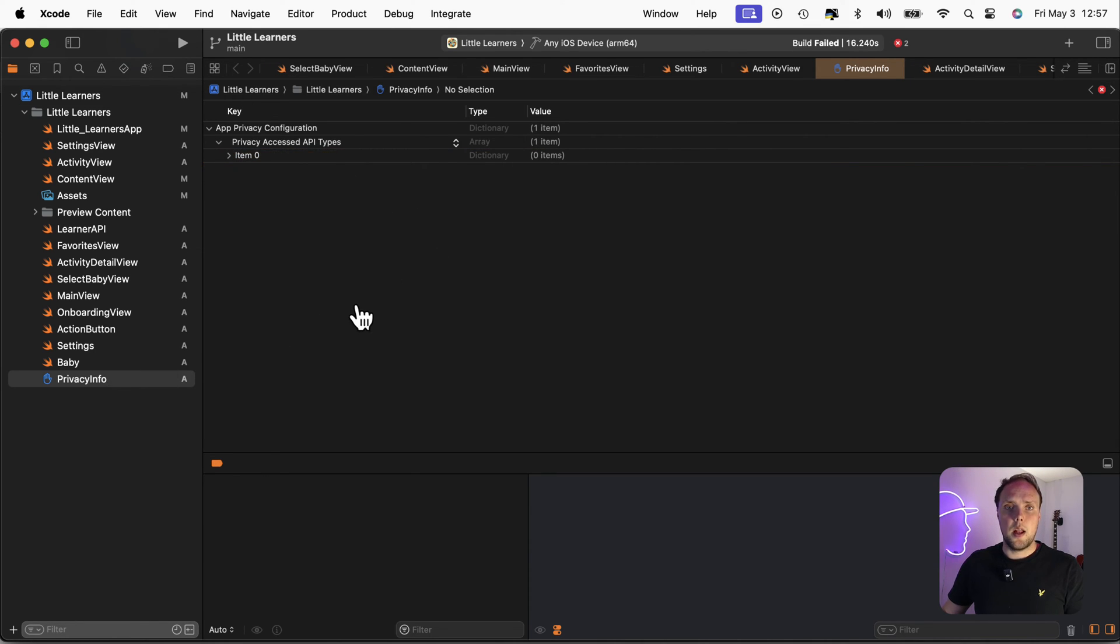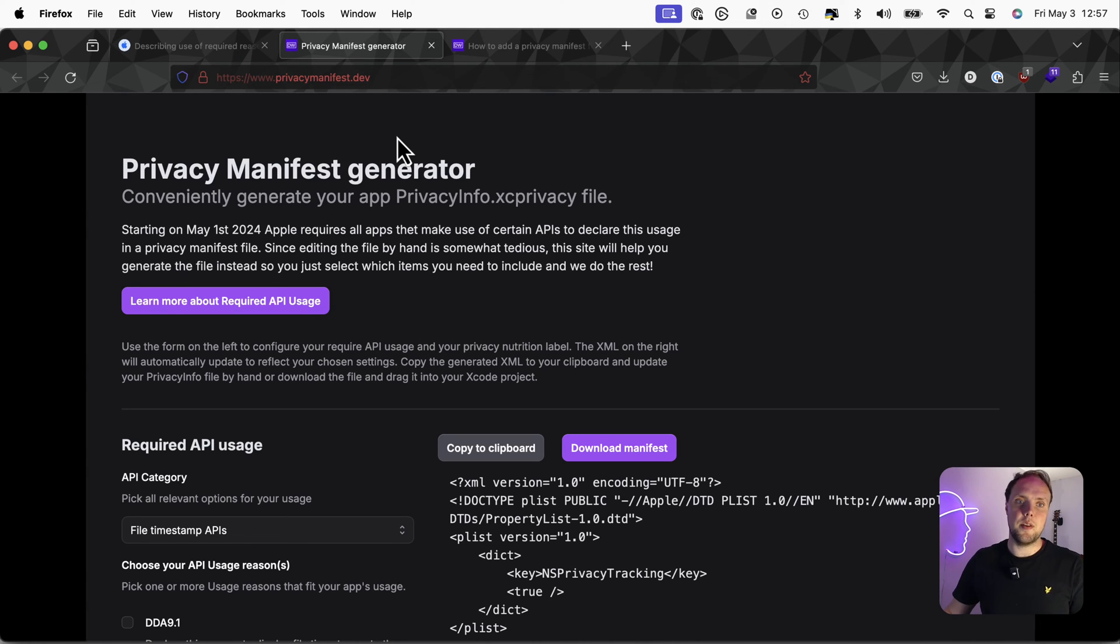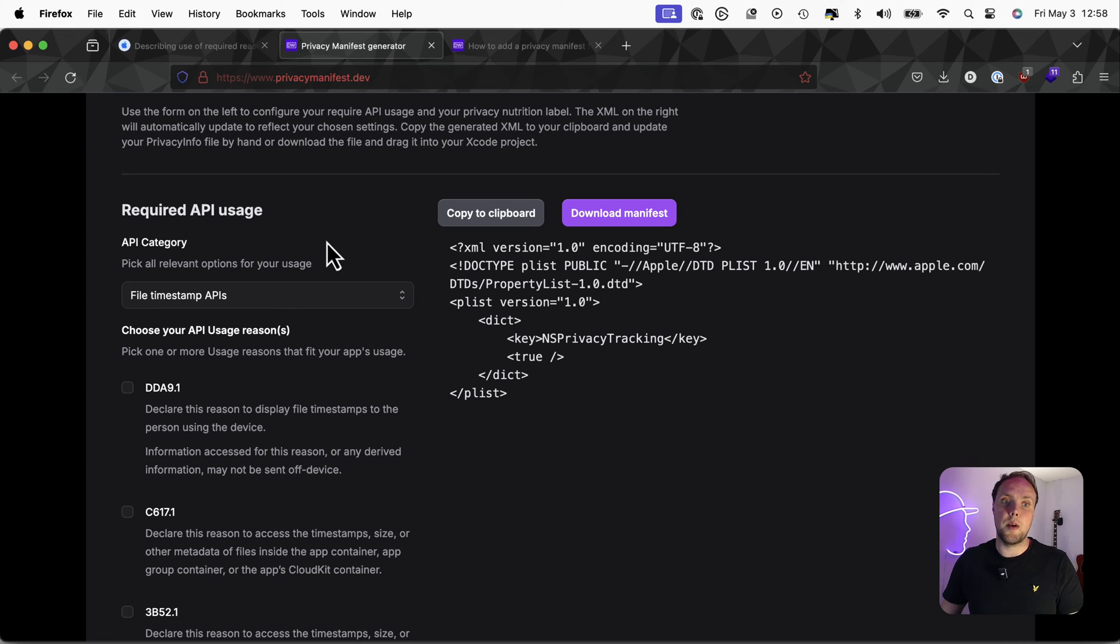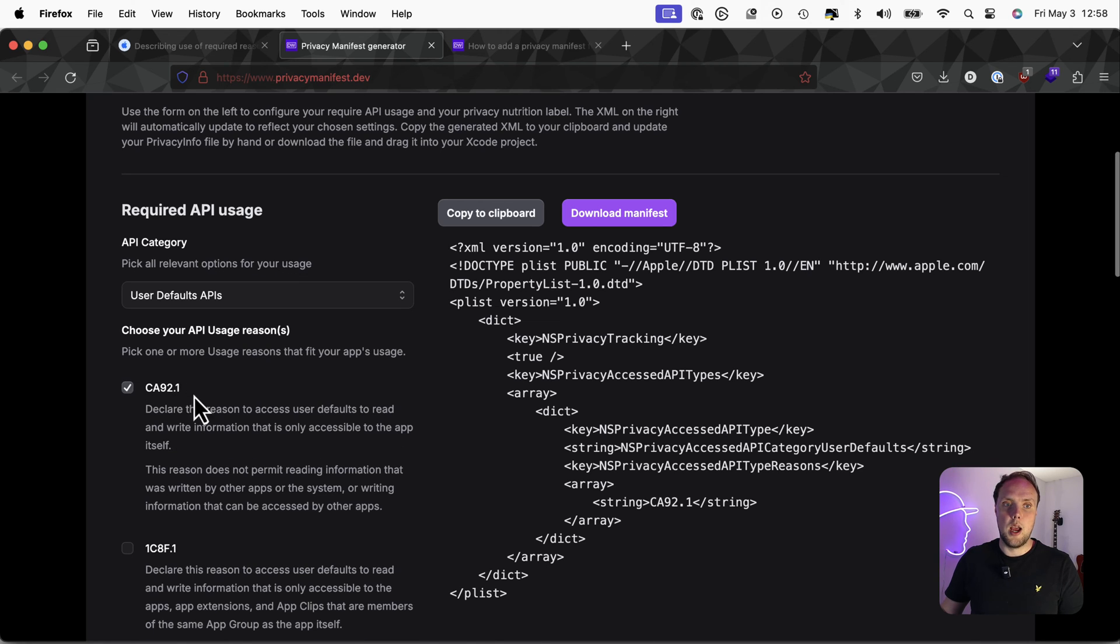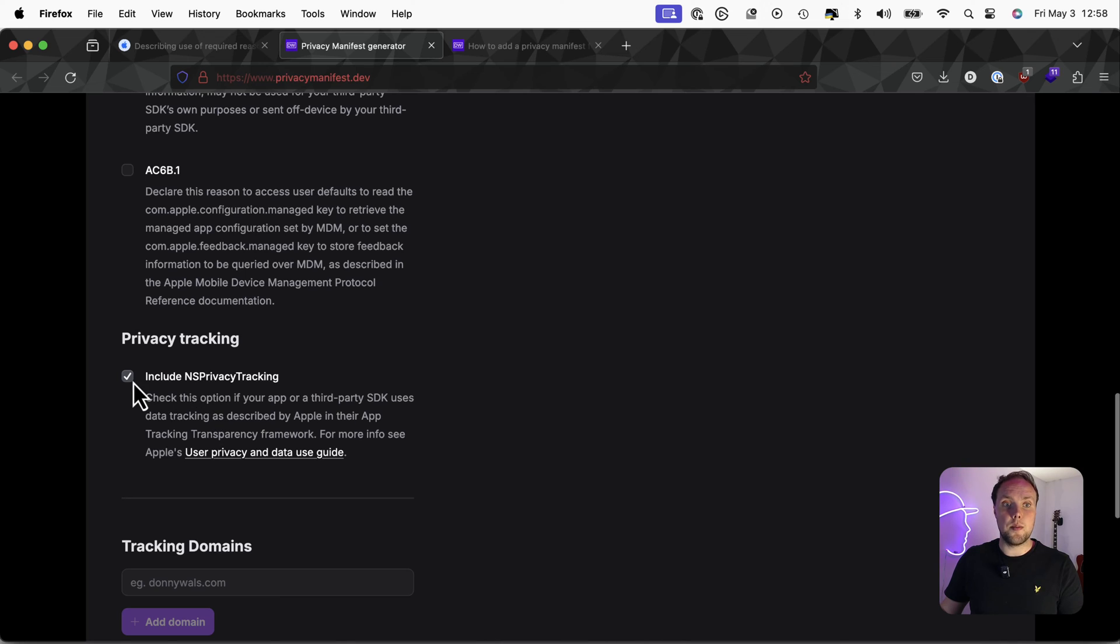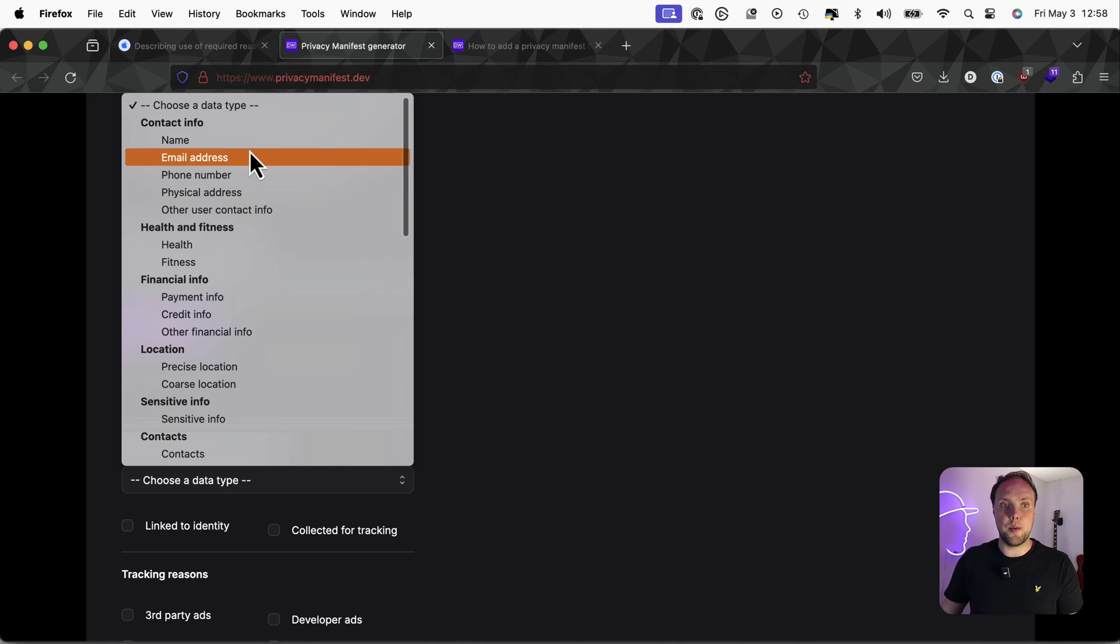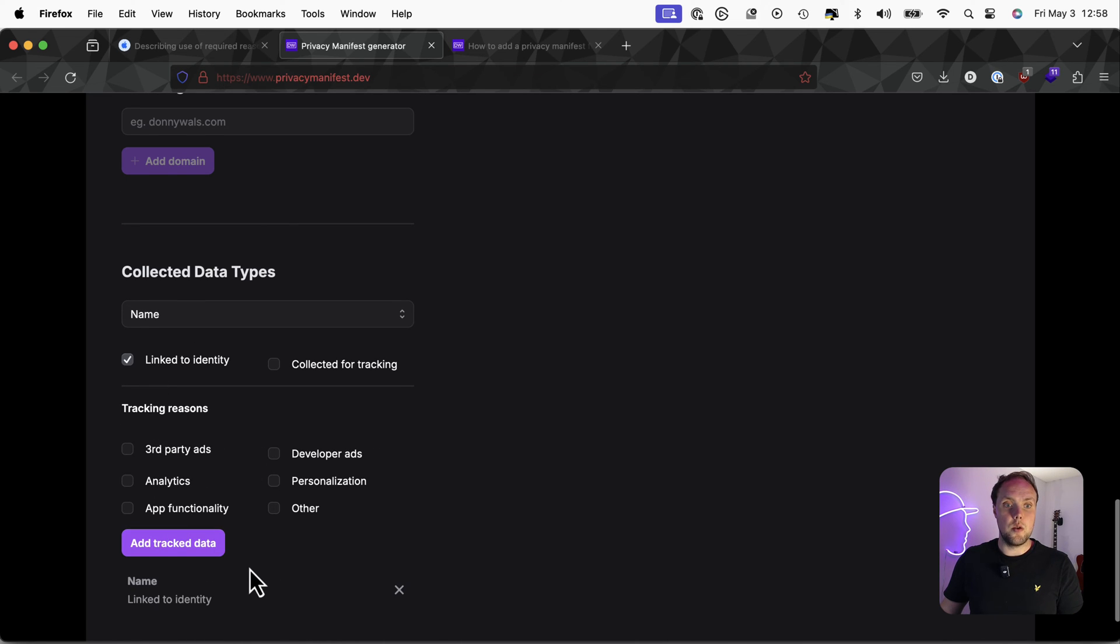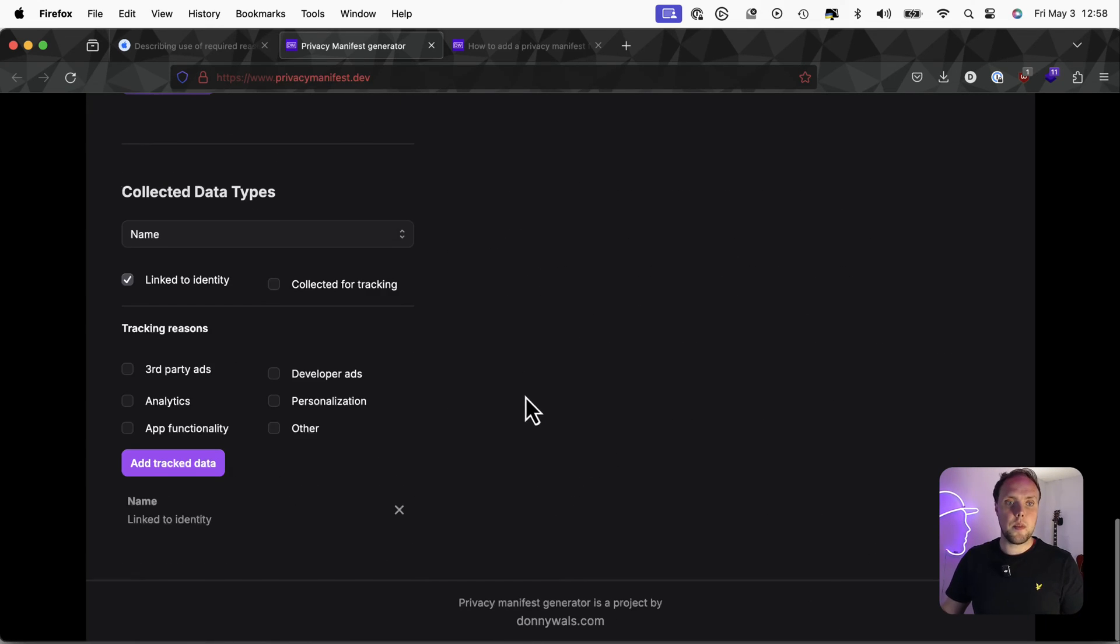So let me show you my tool. I have a privacy manifest generator over at privacymanifest.dev. And on that page, you can actually add everything that you could want to add to your privacy manifest. In this case, I'm interested in adding required API usage for user defaults with CA92.1. But if I had tracking domains or NS privacy tracking needs, I can add those, I can tell Apple which user information I'm using in my app. And it will all add that to this XML right here, which makes up the privacy manifest file.